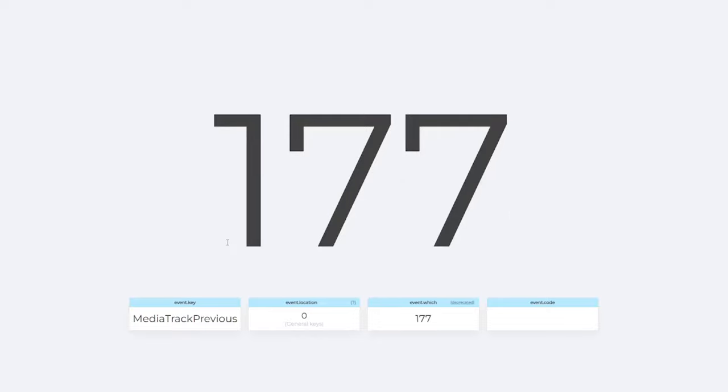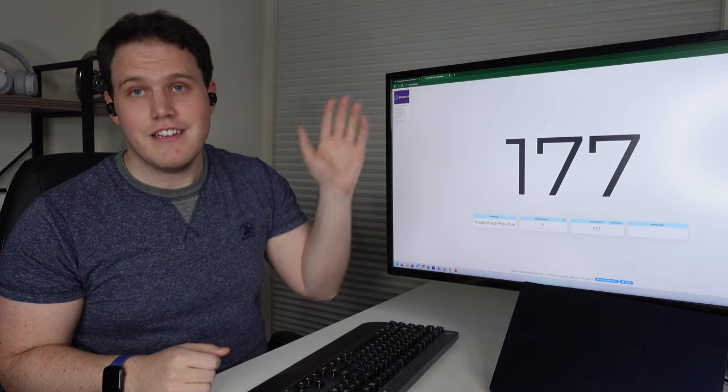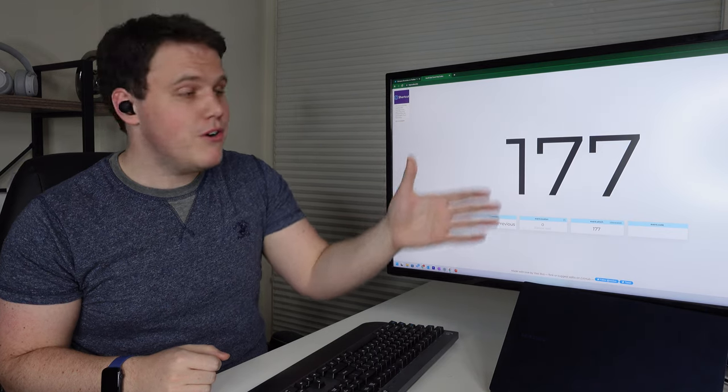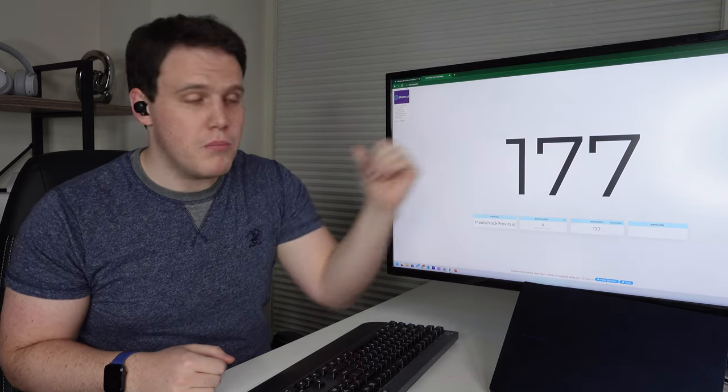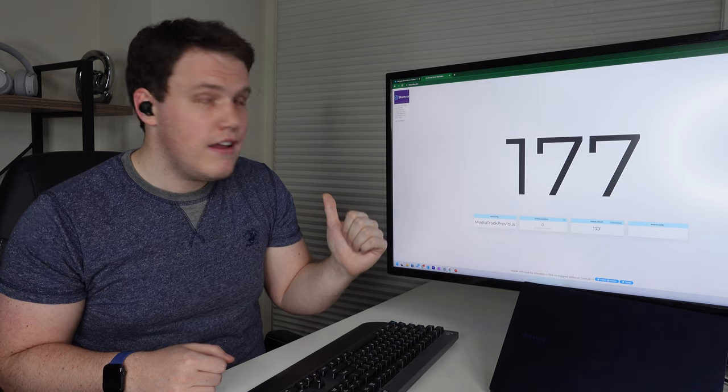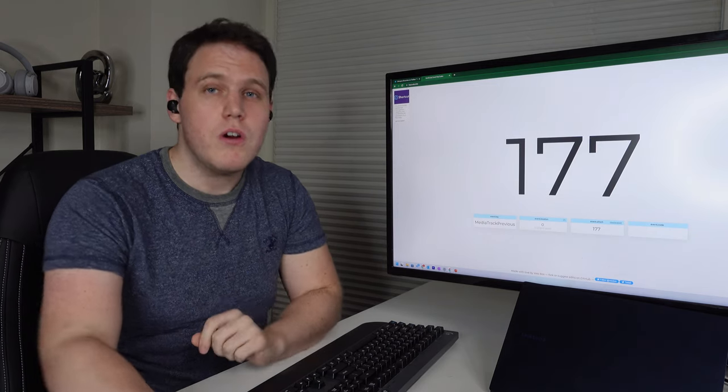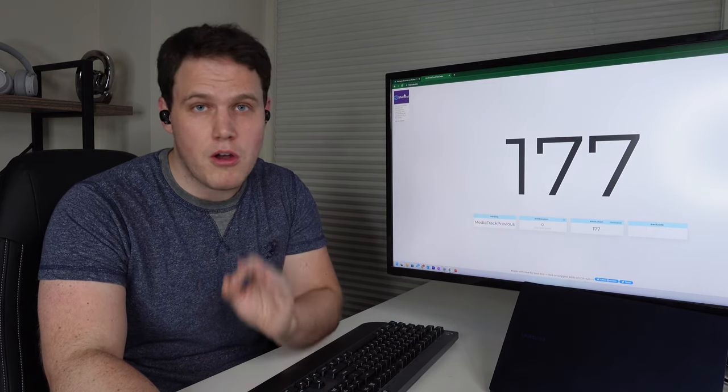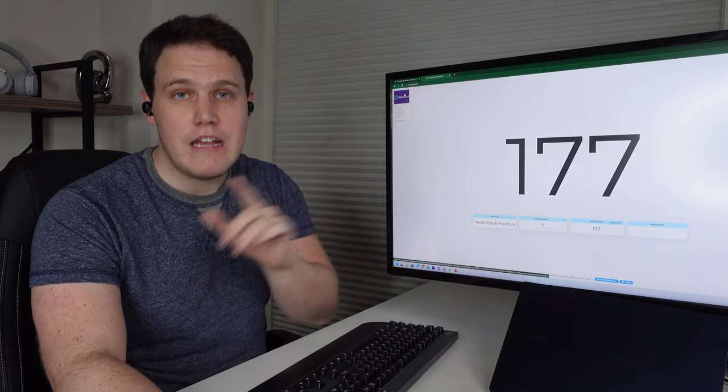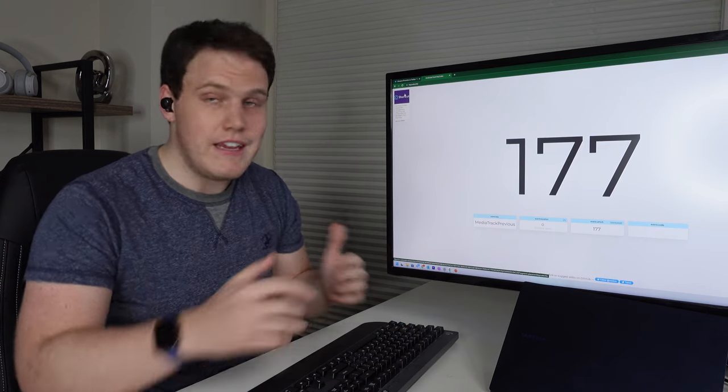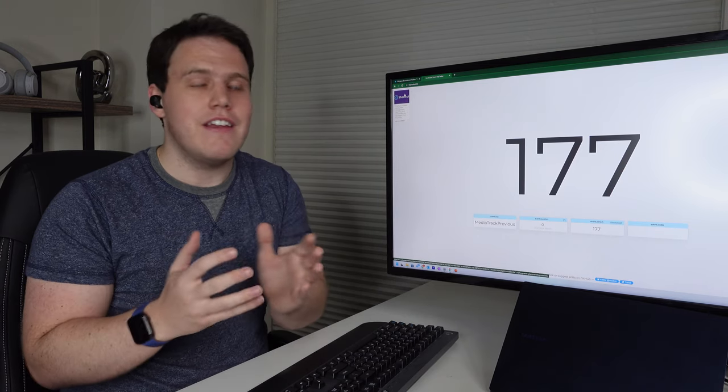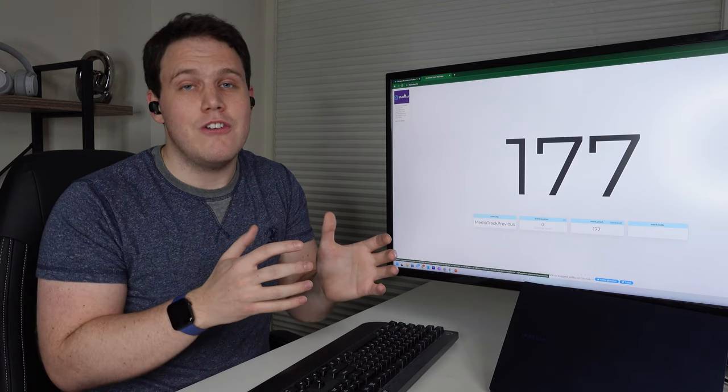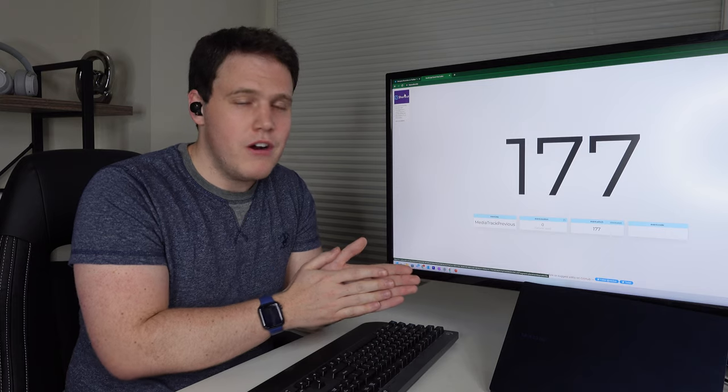If I triple tap, now it's the media track previous. So all that your earbuds are doing is sending a signal to your computer that it's interpreting as a skip or previous track. This is good news for us because we're going to use a program called AutoHotKey, which takes inputs from a keyboard or anything else and then converts that into some different signal for the computer.